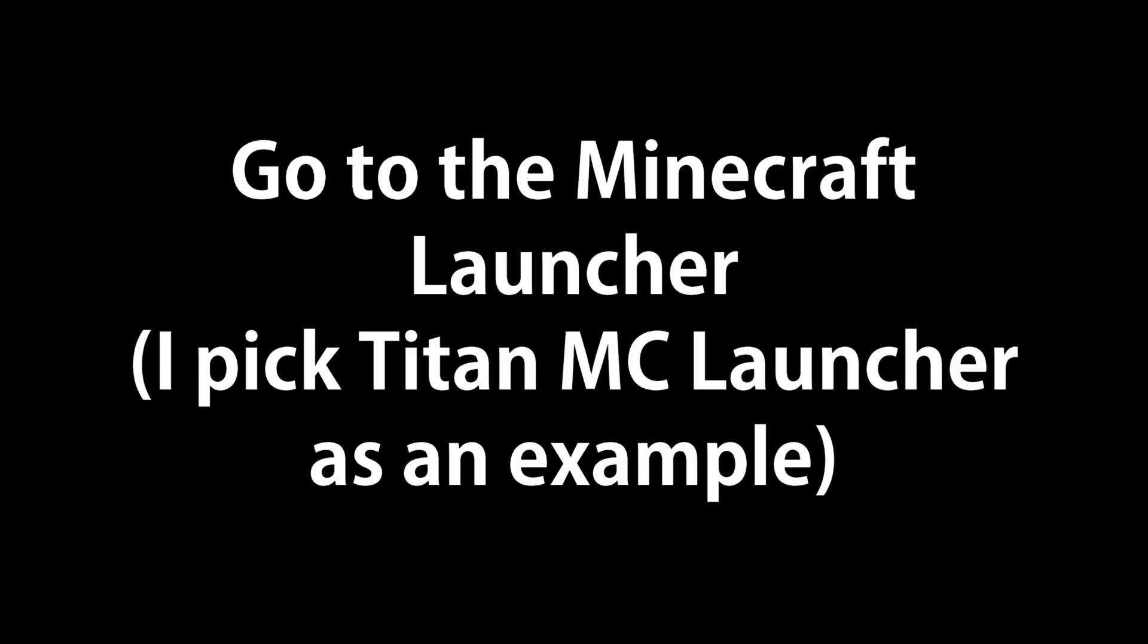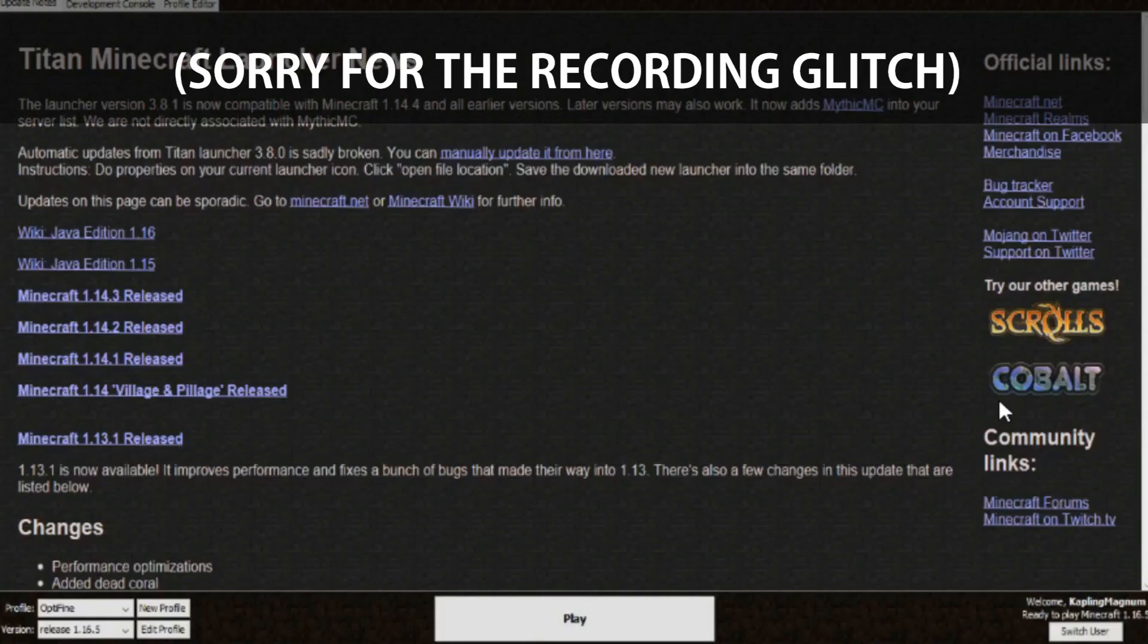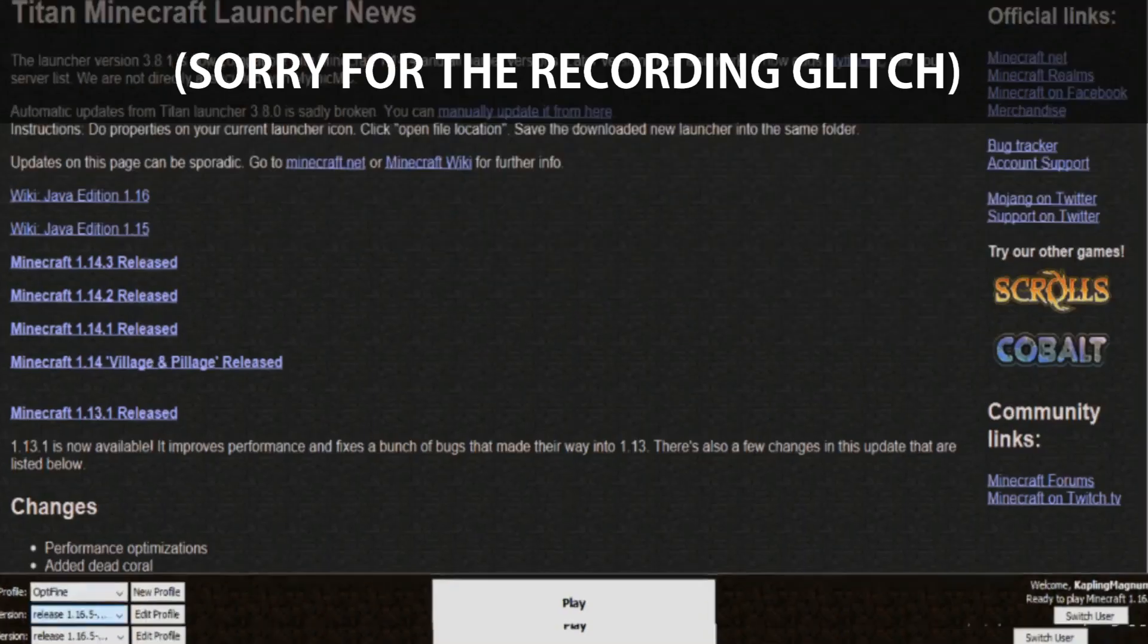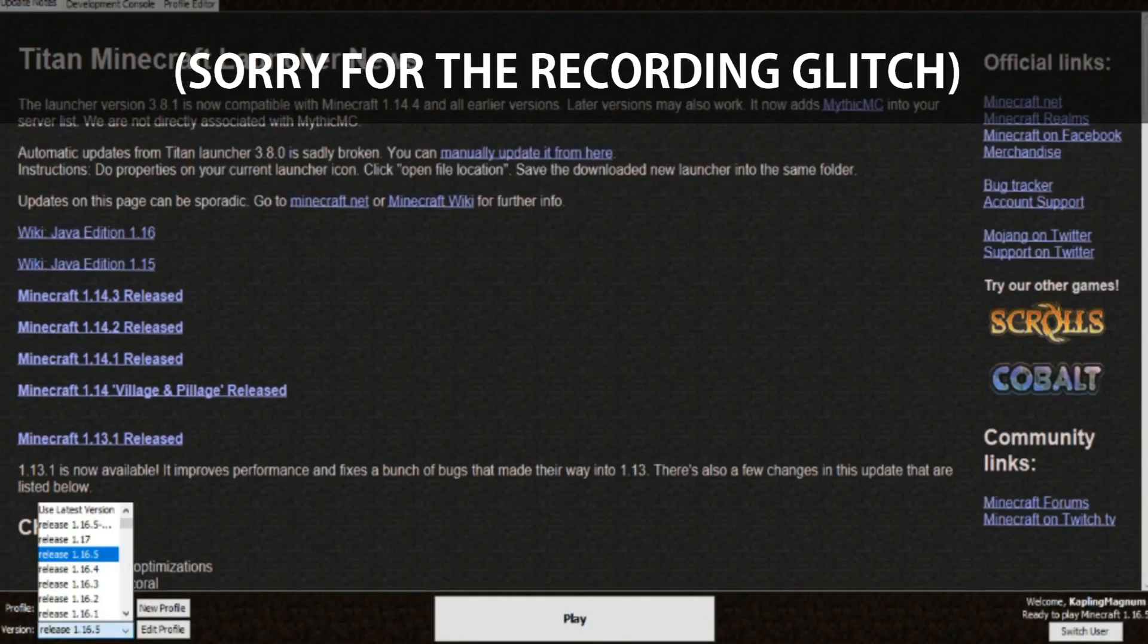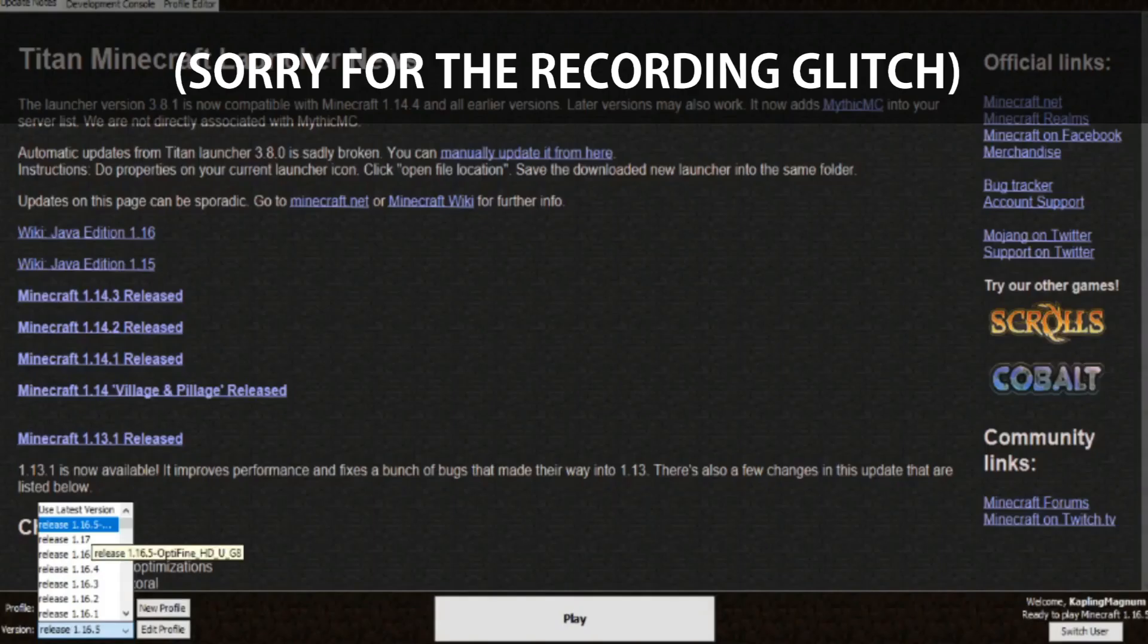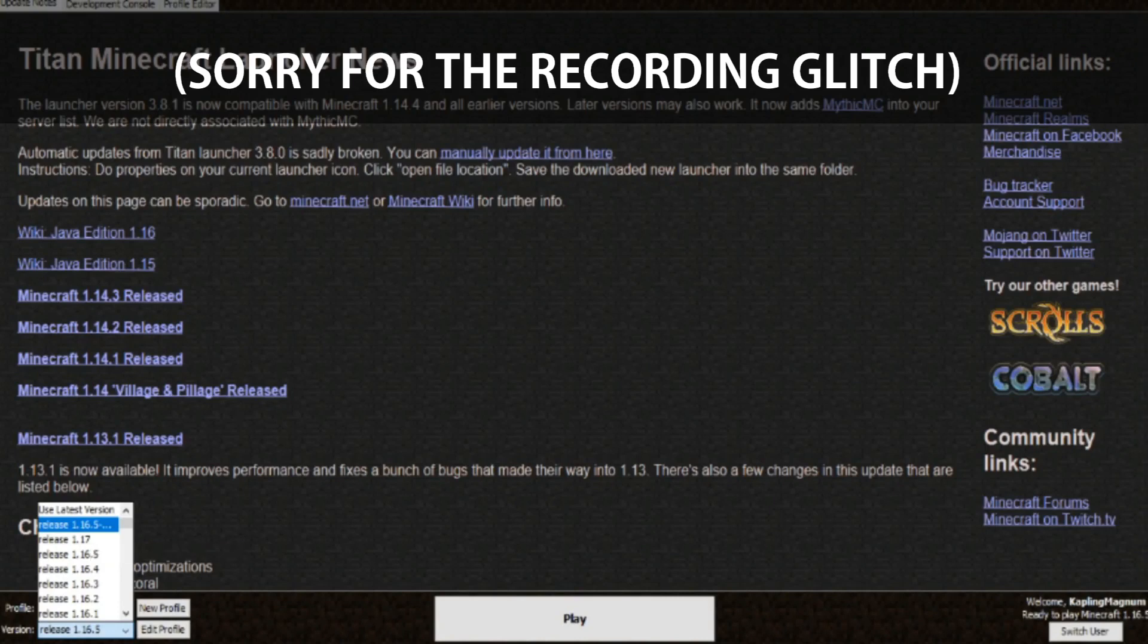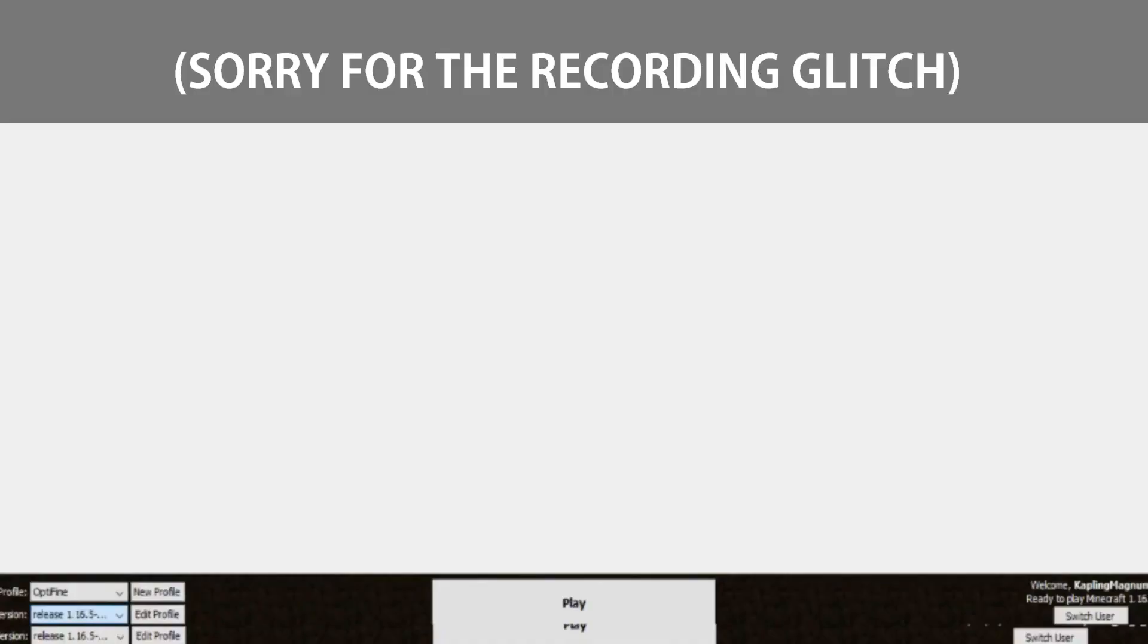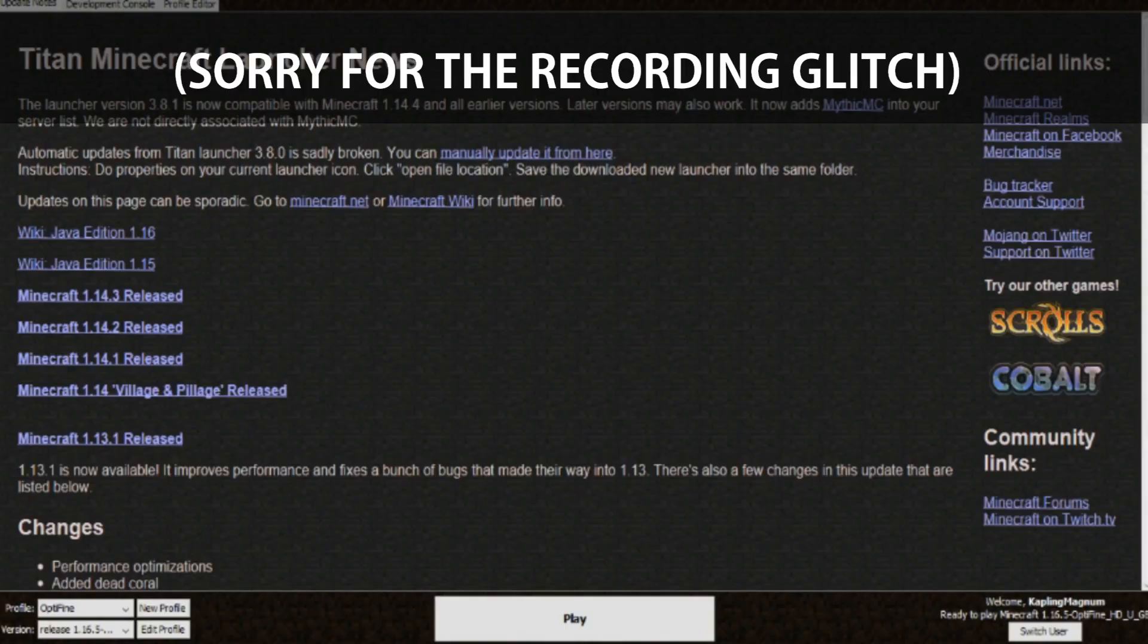Step three. Select the OptiFine version, this one, in whichever Minecraft launcher you want. Click the OptiFine version, now click play.